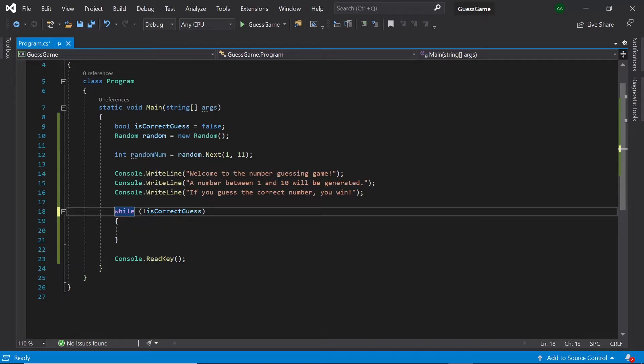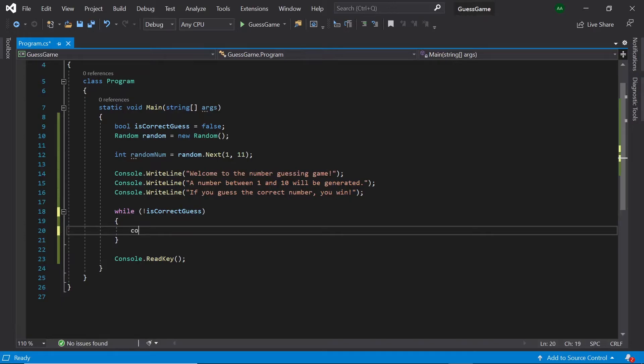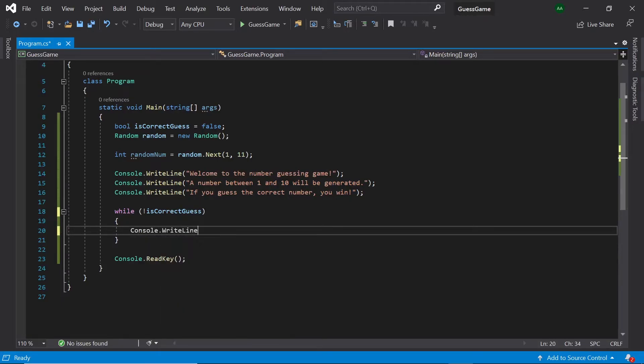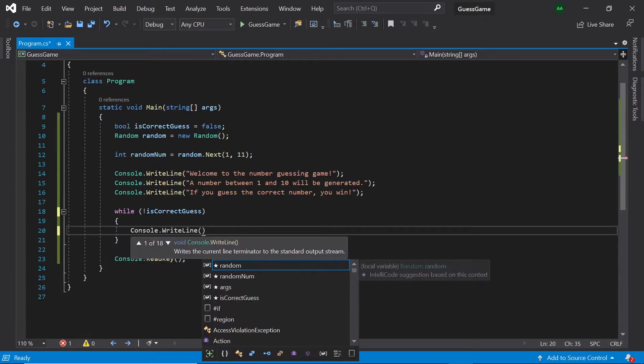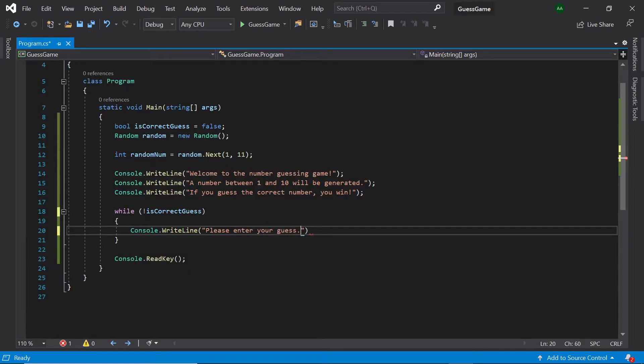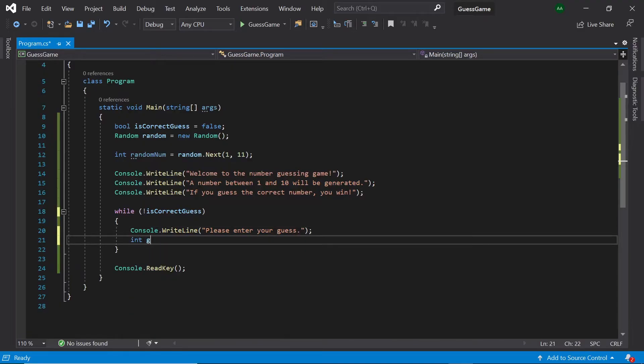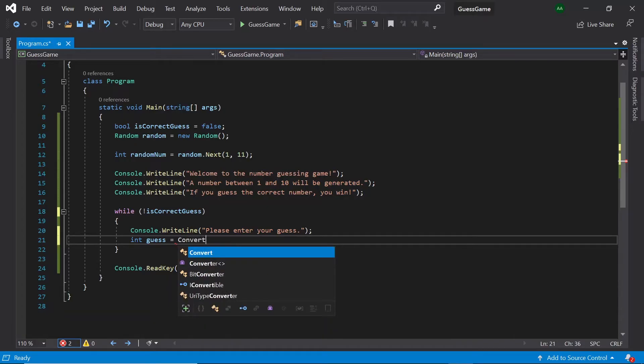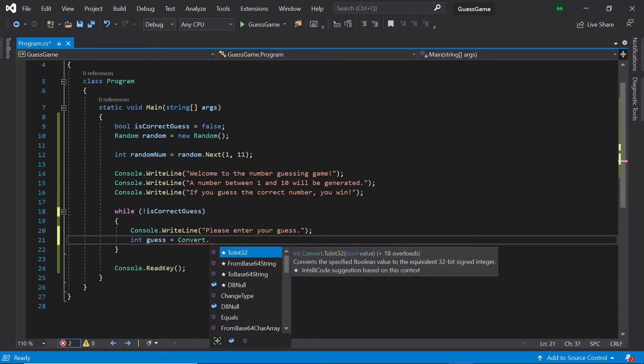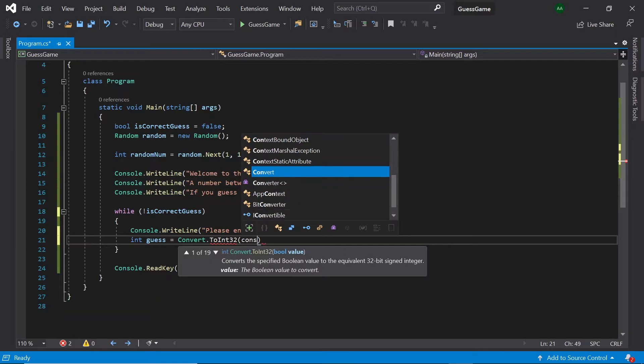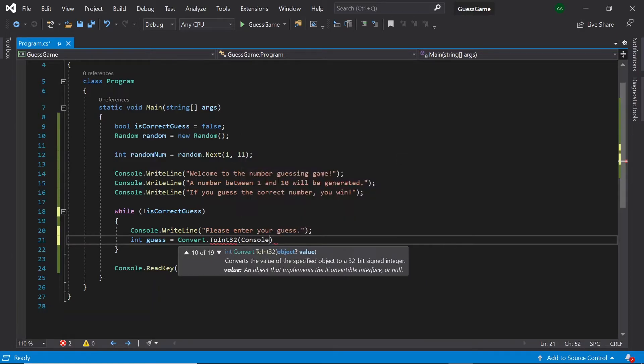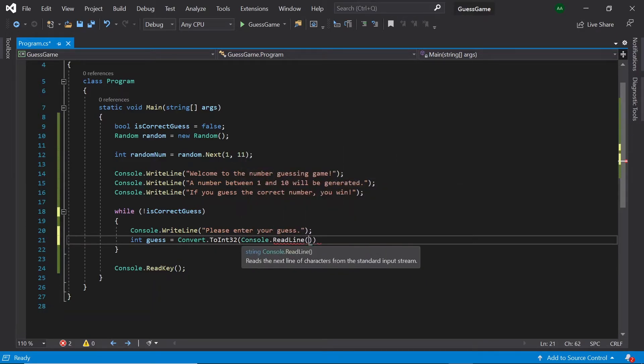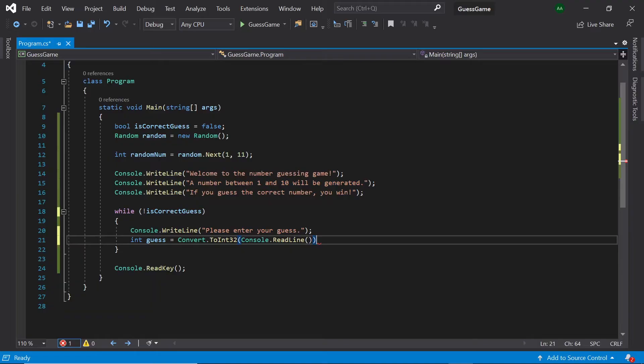Now, in our while loop, let's ask the player for their guess. So, let's type please enter your guess. Then, below it, let's create an integer called guess and set it to convert.toInt32 console.readline.